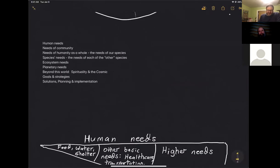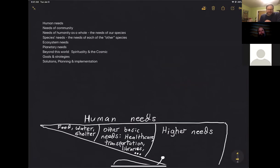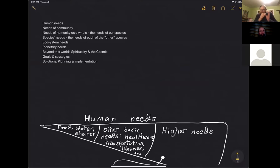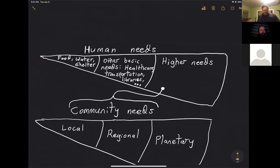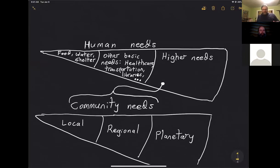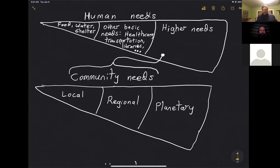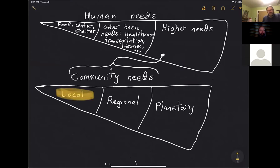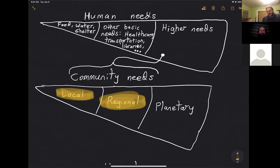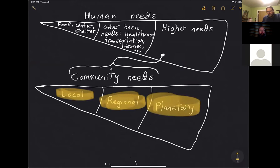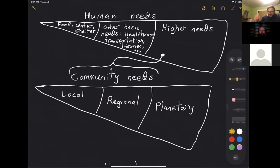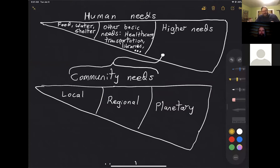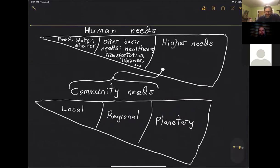The first three that I've got on the list are human needs, needs of community, and needs of humanity as a whole. You see how that's a progression. We start with the individual, then the community, then humanity as a whole. For each one of those, each one is a slice of a pie and can be broken up into three parts. Community needs: you've got the needs of local community, then regional communities like states or even countries, and then all the way up to planetary, the needs of humanity as a whole as a planetary community. We go from the most basic, the most granular, up to the highest level.